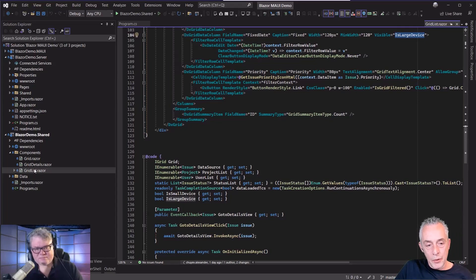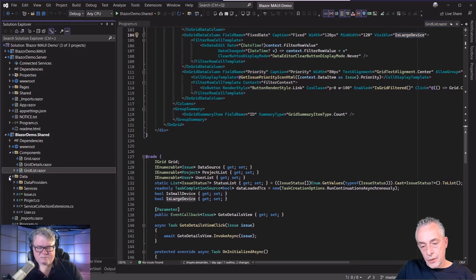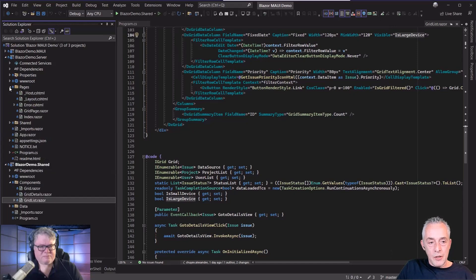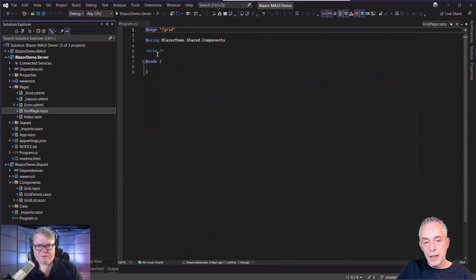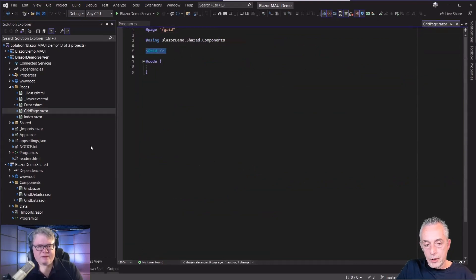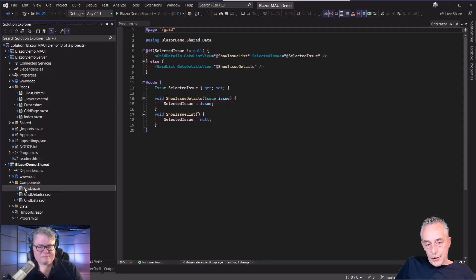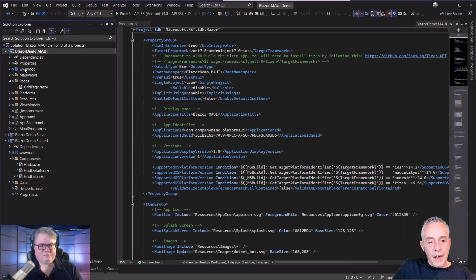The main point: if you want to migrate into the MAUI app, you have to make sure your components are set up in a class library. We also put our data — which shows the issues, users, etc. — into the library. In the Blazor application, if I go to the pages, the grid page only contains the grid component from the class library. So we have put all the components into this library. For the MAUI app, I have already prepared a MAUI application which is also in the solution.